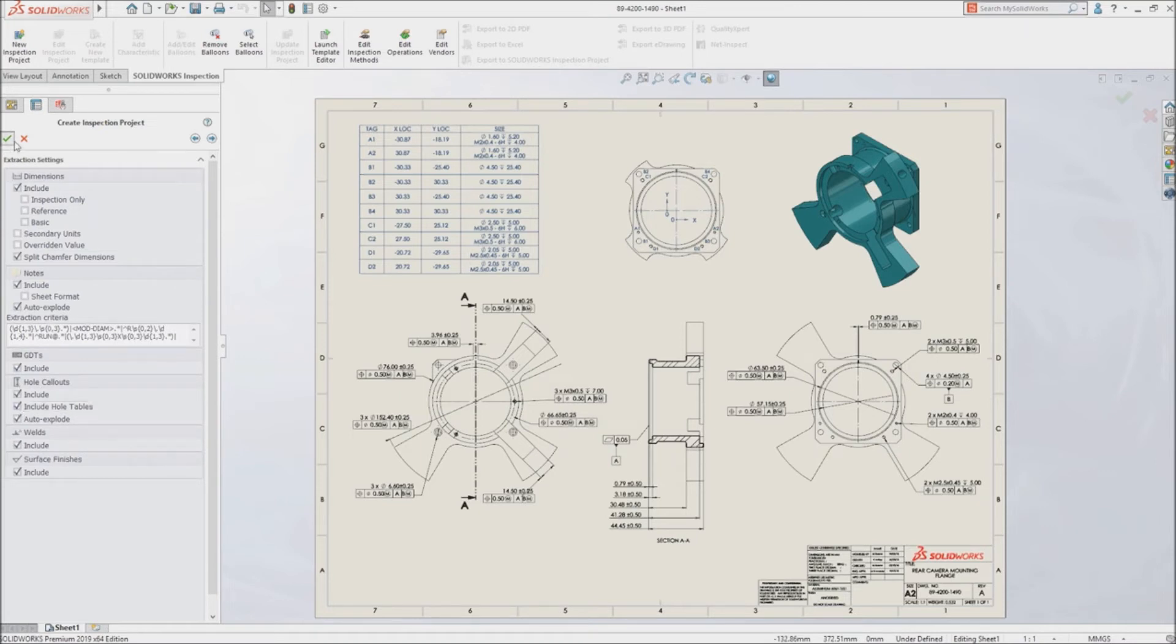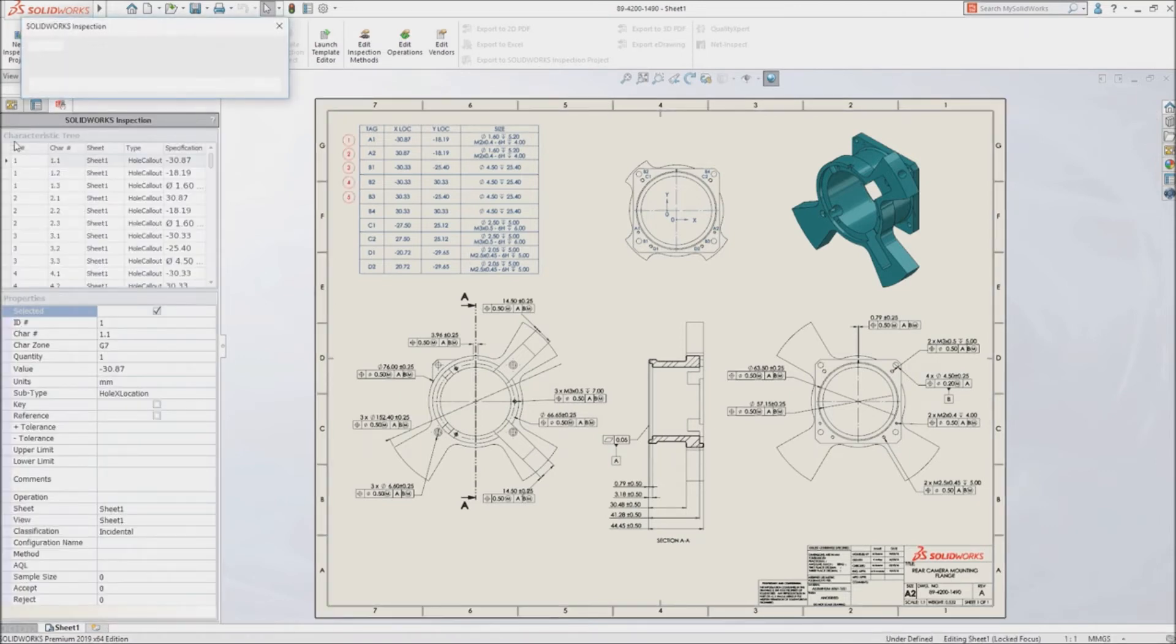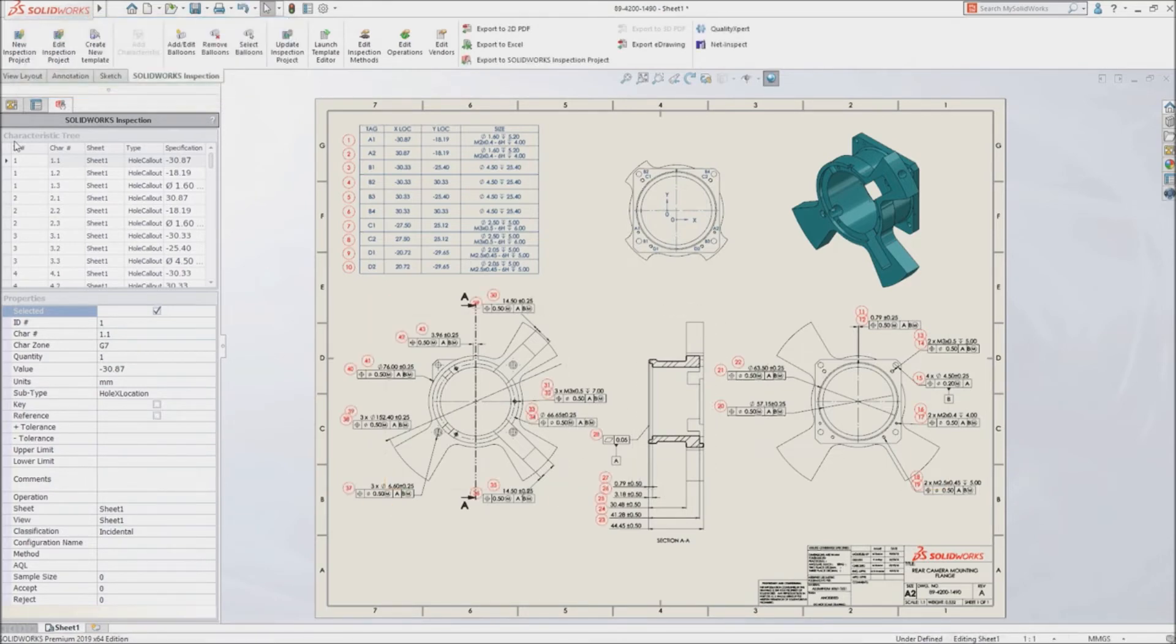SolidWorks Inspection instantly recognizes and extracts part numbers, names, revisions, notes, and other critical information from your drawing.